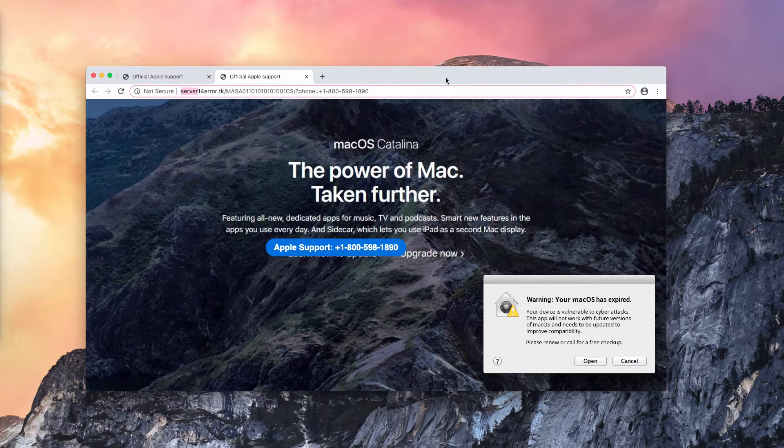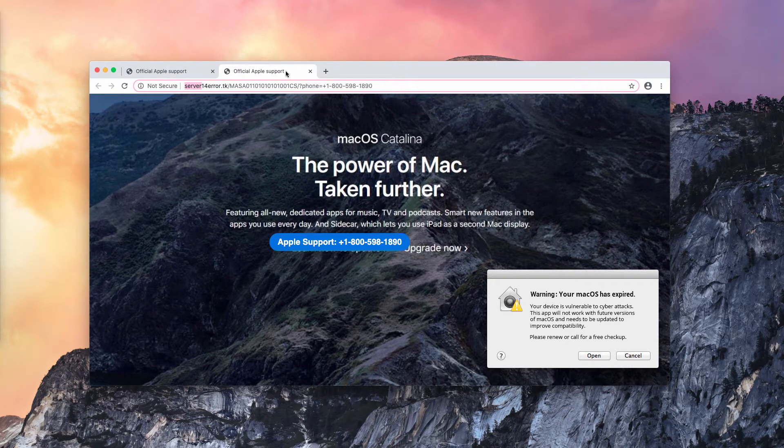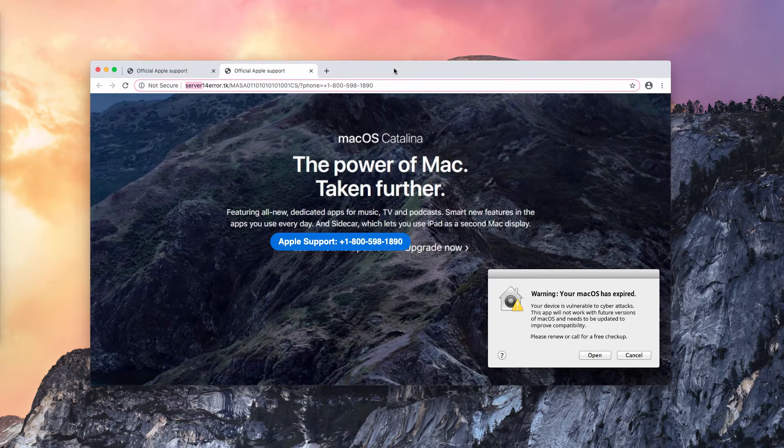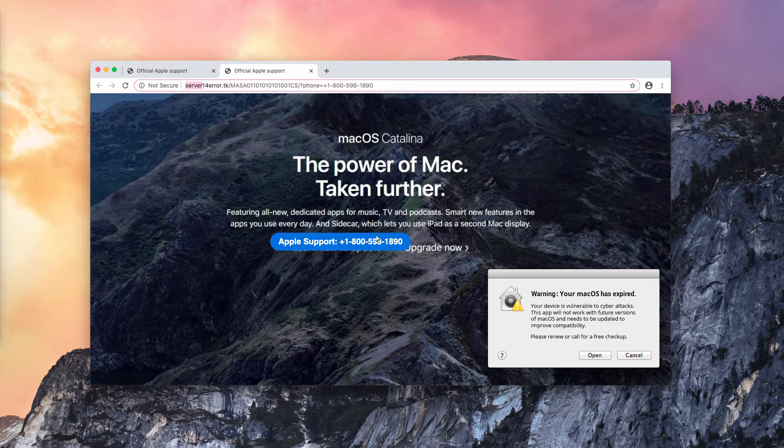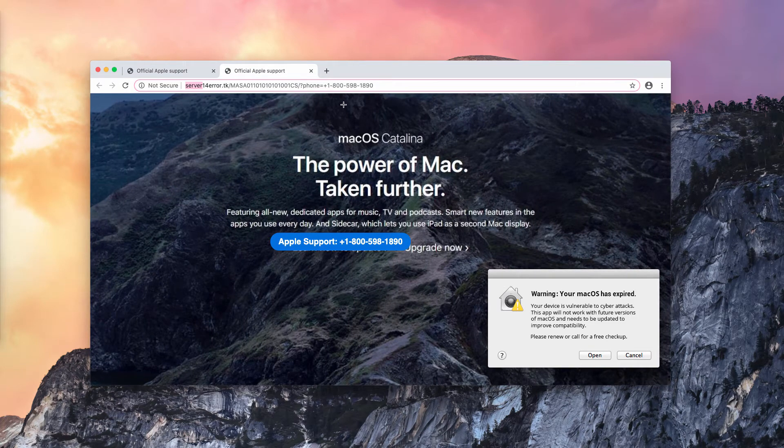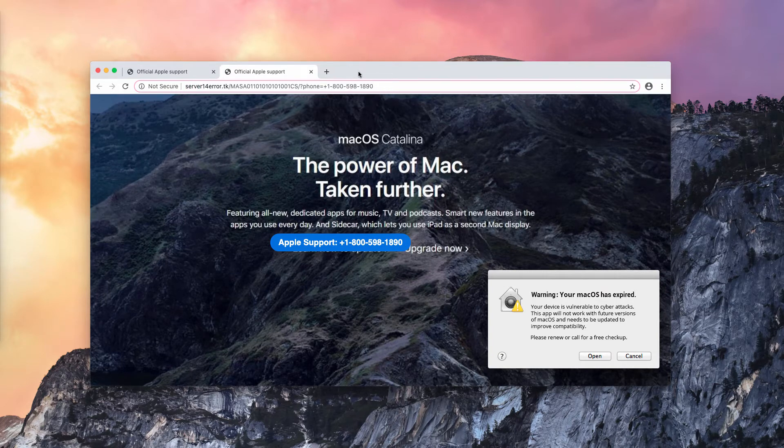All these popups by fake official Apple support are absolutely misleading and dangerous. As you see, they tell you to call some fake toll-free number 1-800-598-1890. The number could be different though.